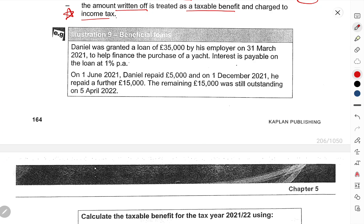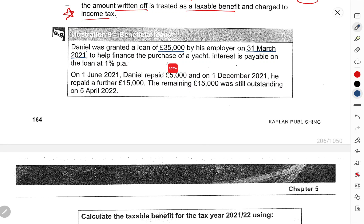Now let's do a question on beneficial loans. Daniel was granted a loan of £35,000 by his employer on 31st March 2021, to help finance the purchase of a yacht. A yacht is for private purpose. The interest payable on the loan is at 1% per annum. The ORI is 2% per annum, so there is a 1% benefit.